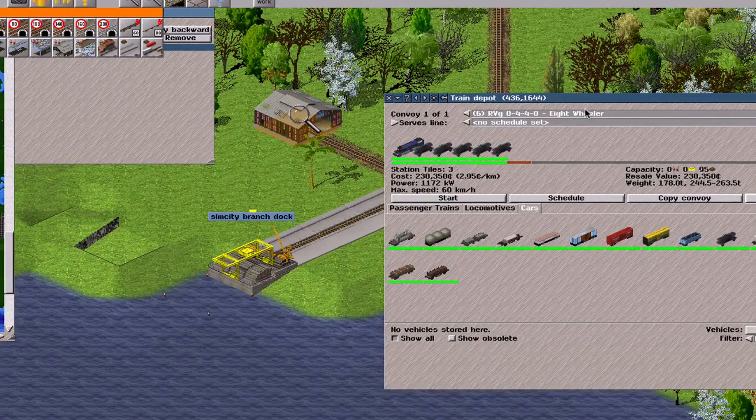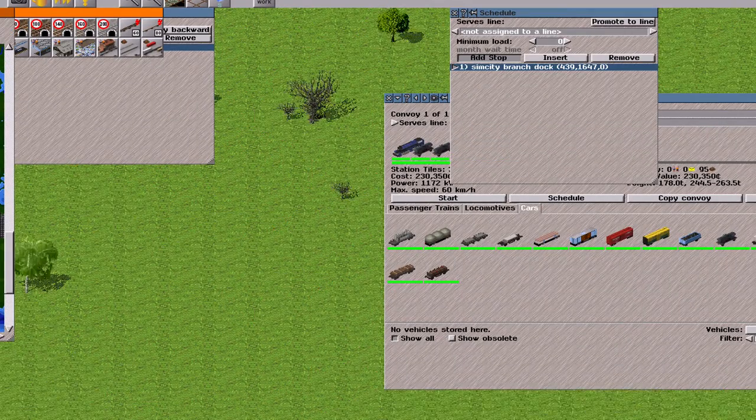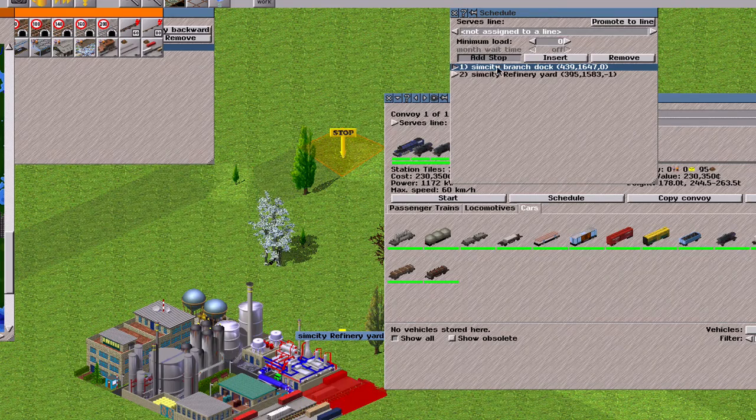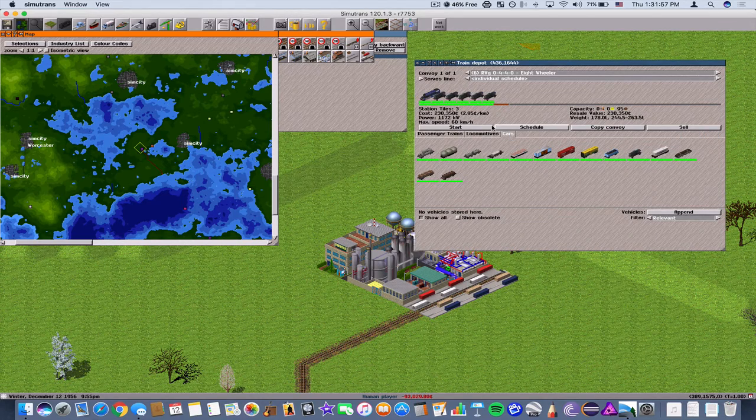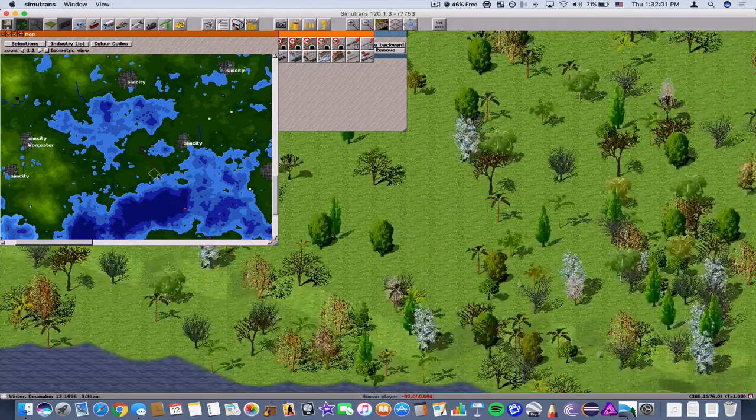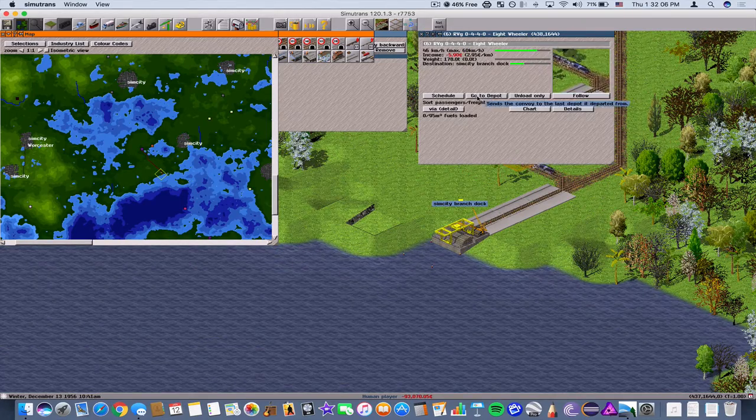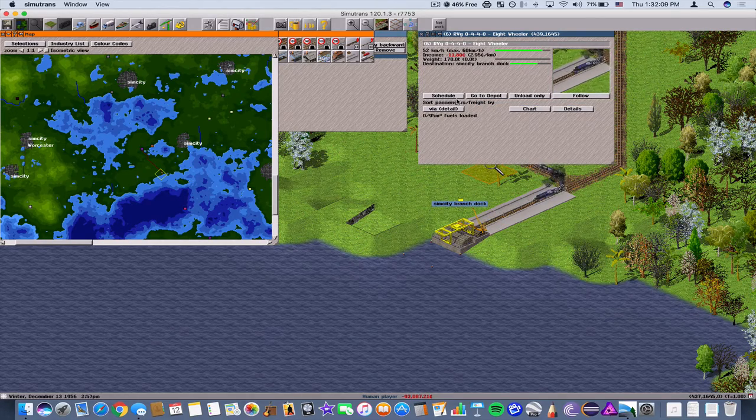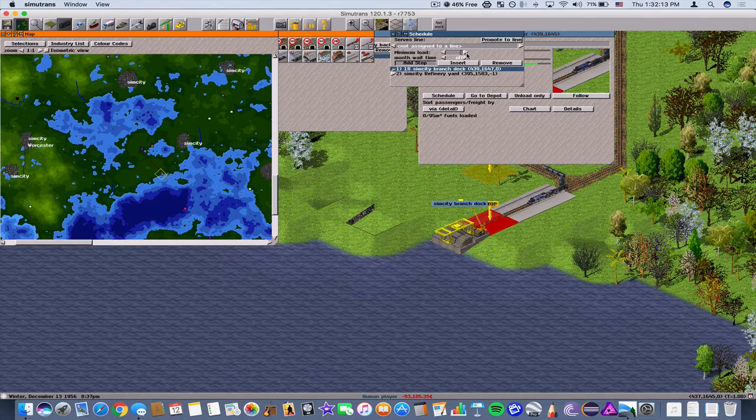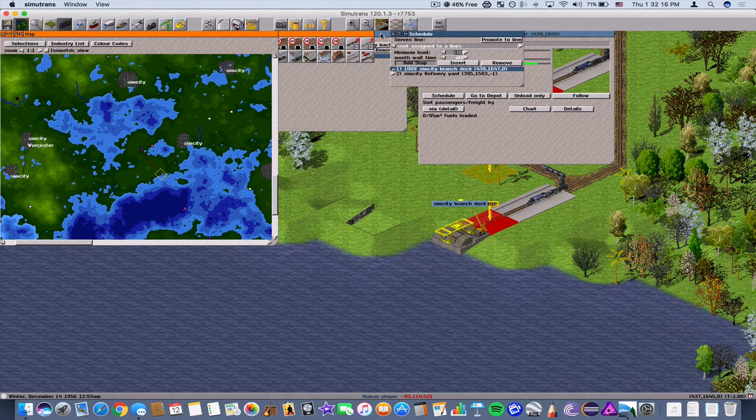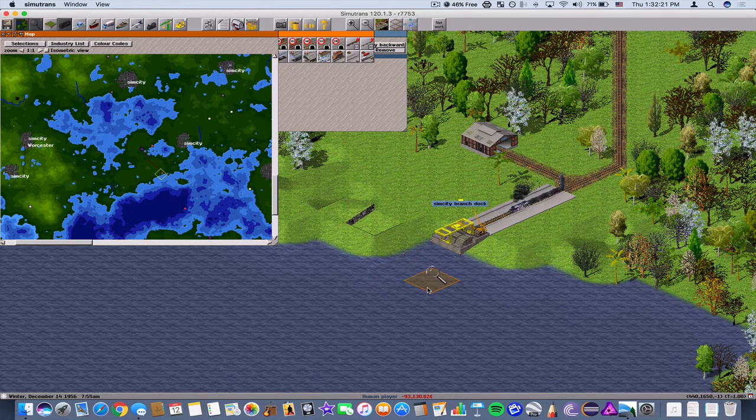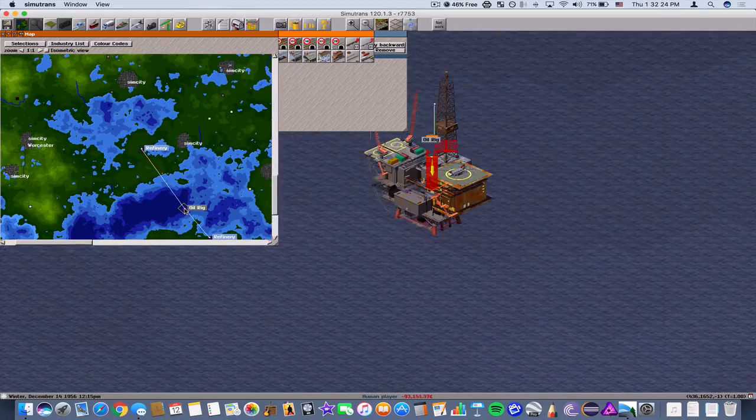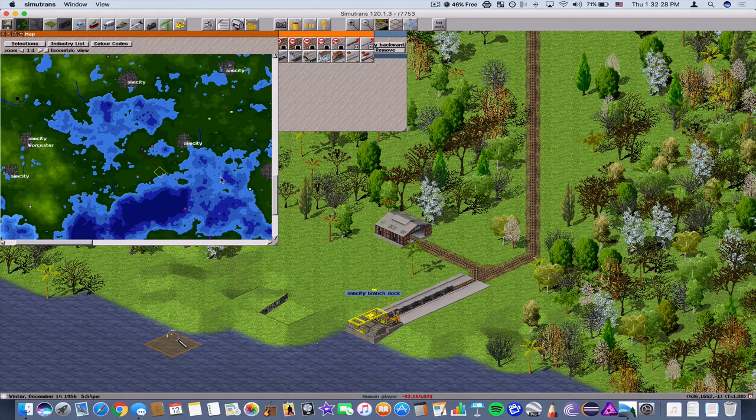Now we need to create a new line. Okay, alright, let's just start it. Okay, so what I'm going to do here is I'm actually going to have it get sent to the branch dock and I'm going to increase the load to 100%, so that it doesn't burn up money while it waits for the cargo tanker to return from the oil rig.